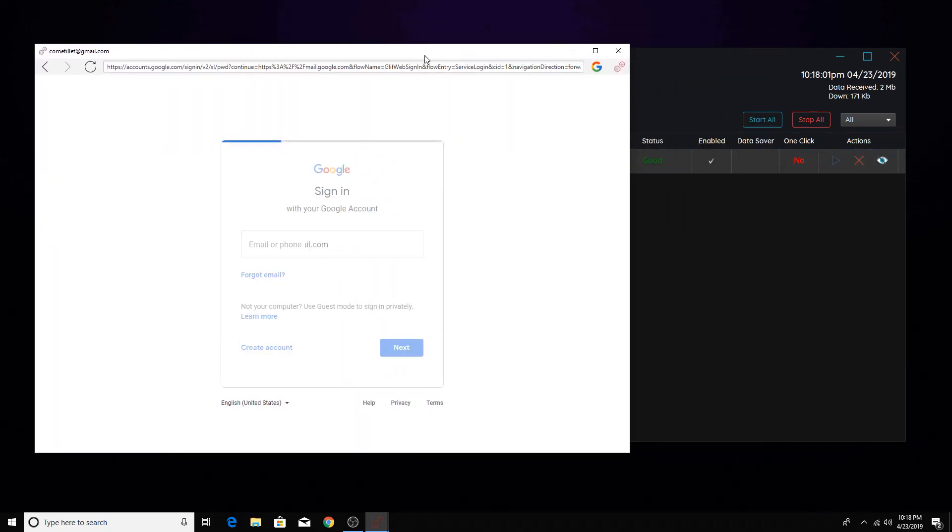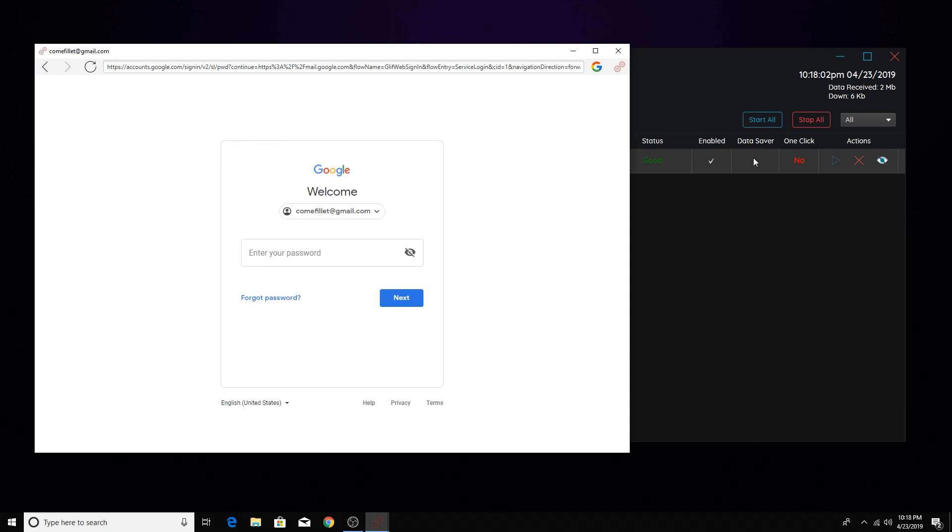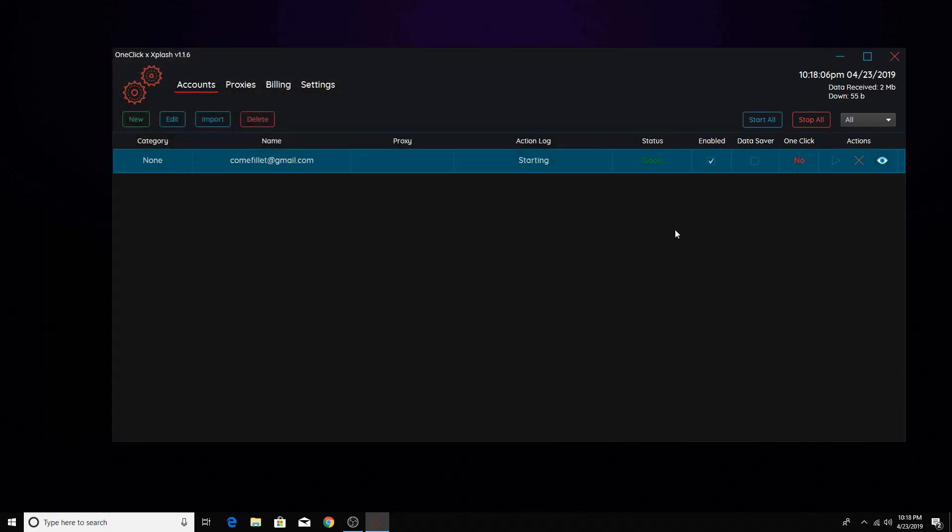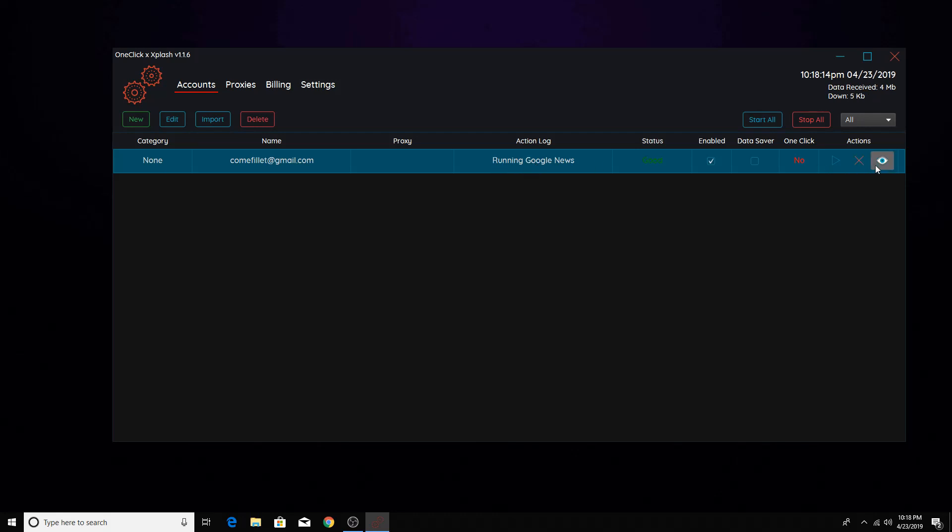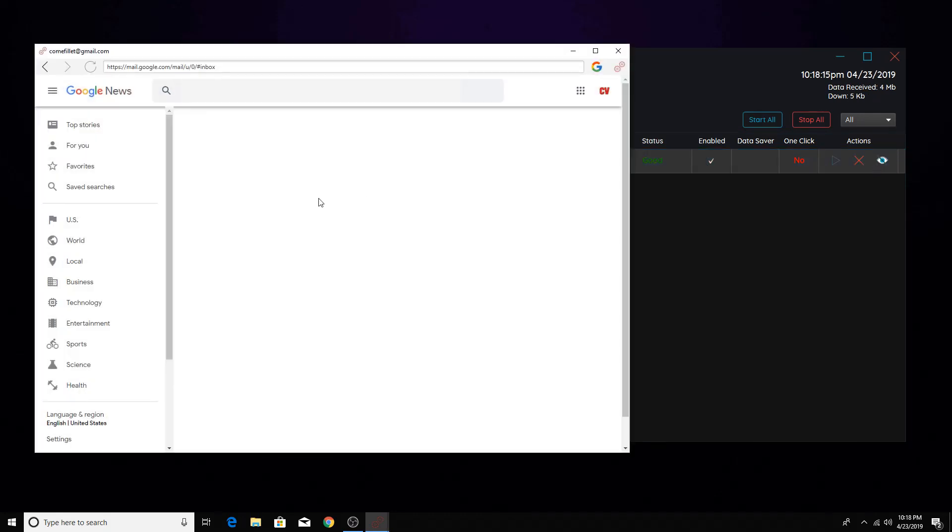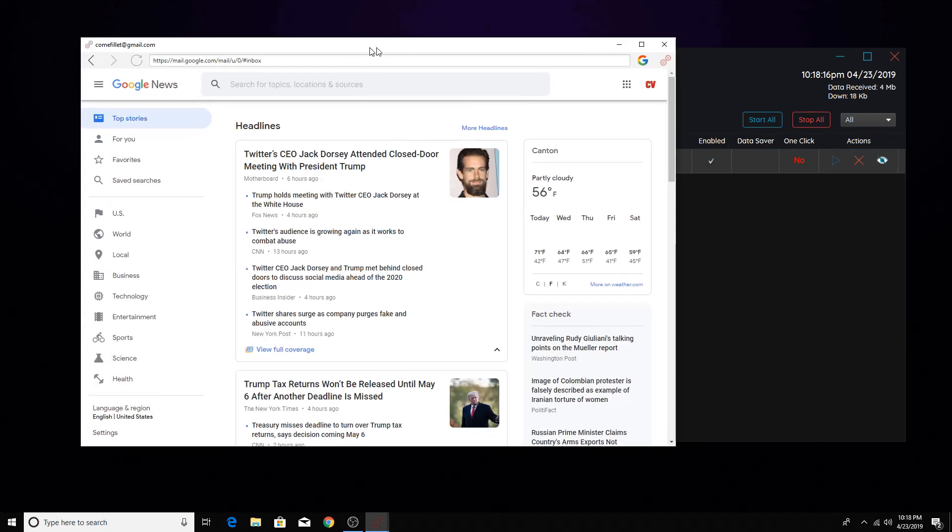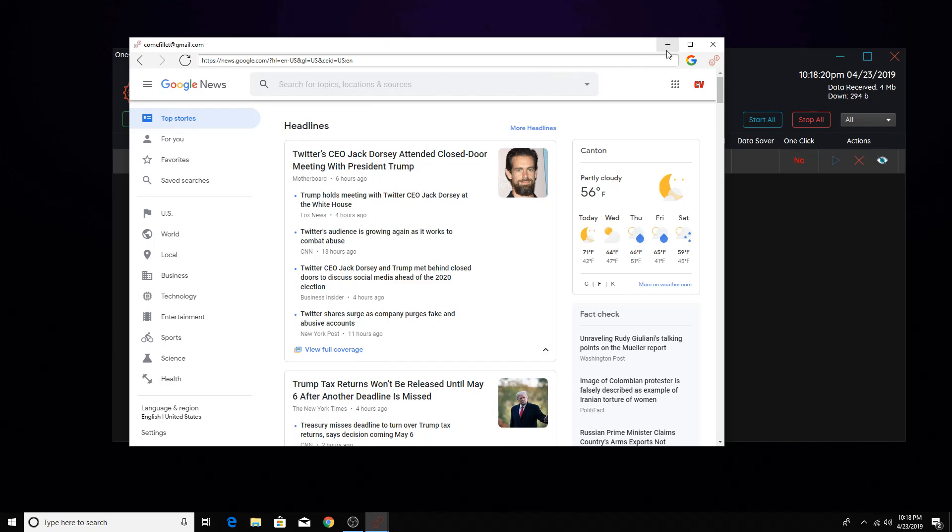You're probably wondering what data saver is, I just leave it unchecked. And then it's going to start doing something. It's always random. Like right now, okay, running Google News. If I was to click on this, it will show what it's doing. So it's literally just random. So that's that.